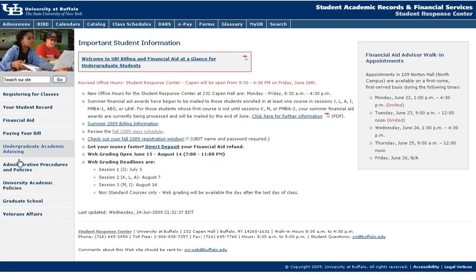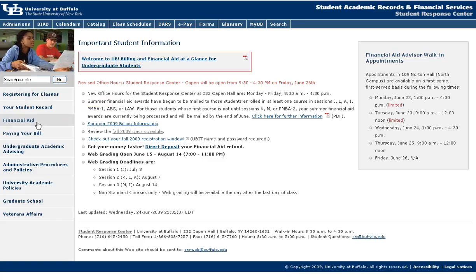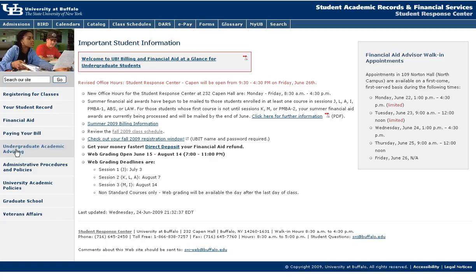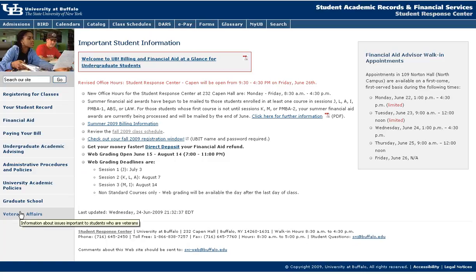You will also find some very important links on this side of the page. If you have financial aid, you'll find information there. Again, paying your bill and tuition and fees will be listed here, along with links to undergraduate advising, academic policies, and veterans affairs.